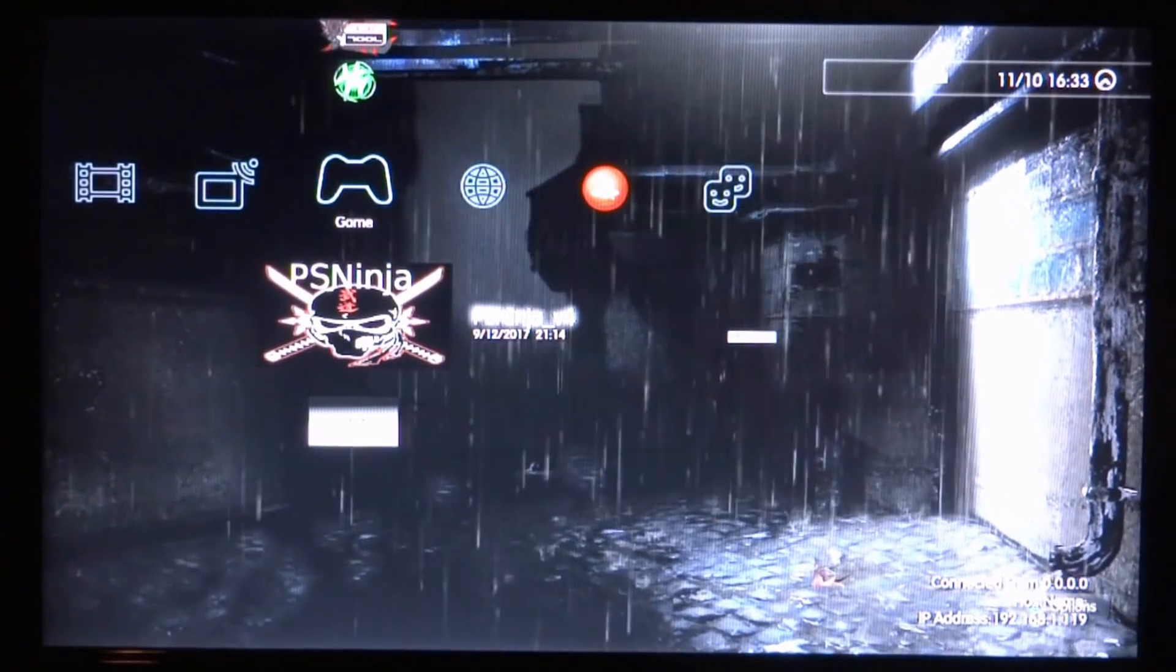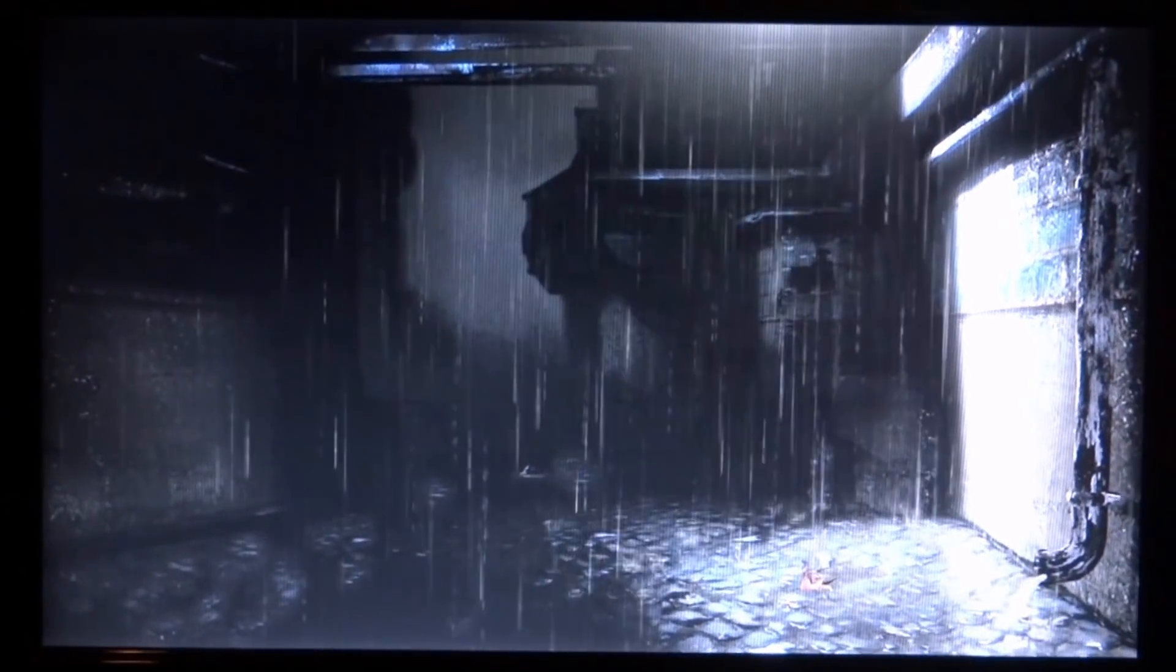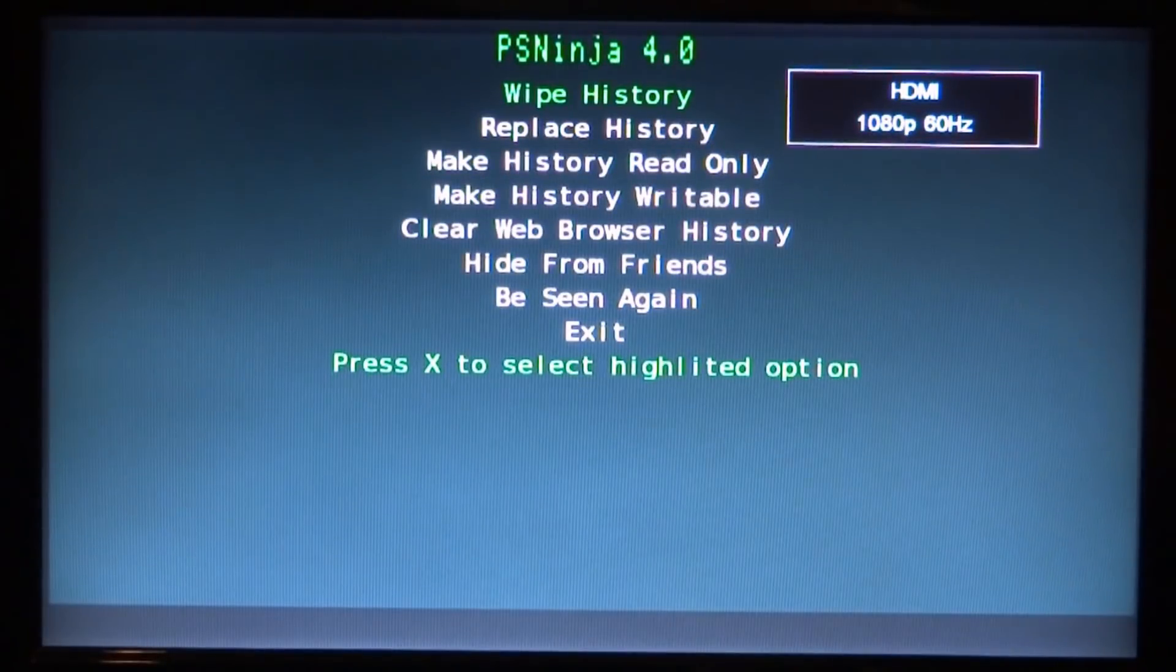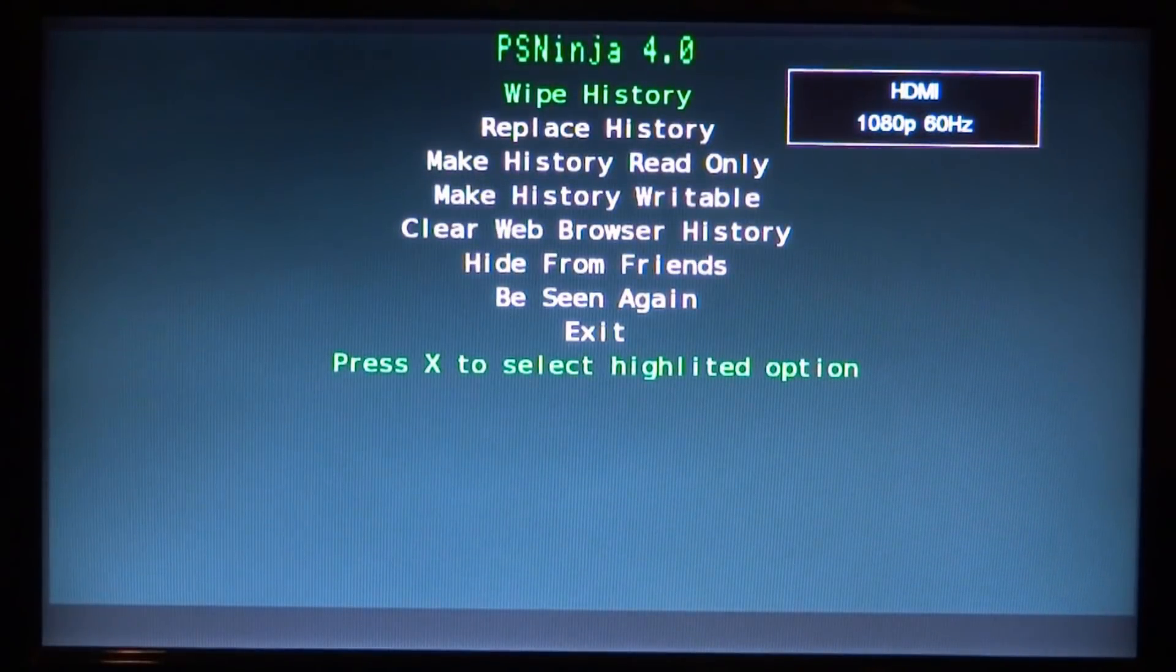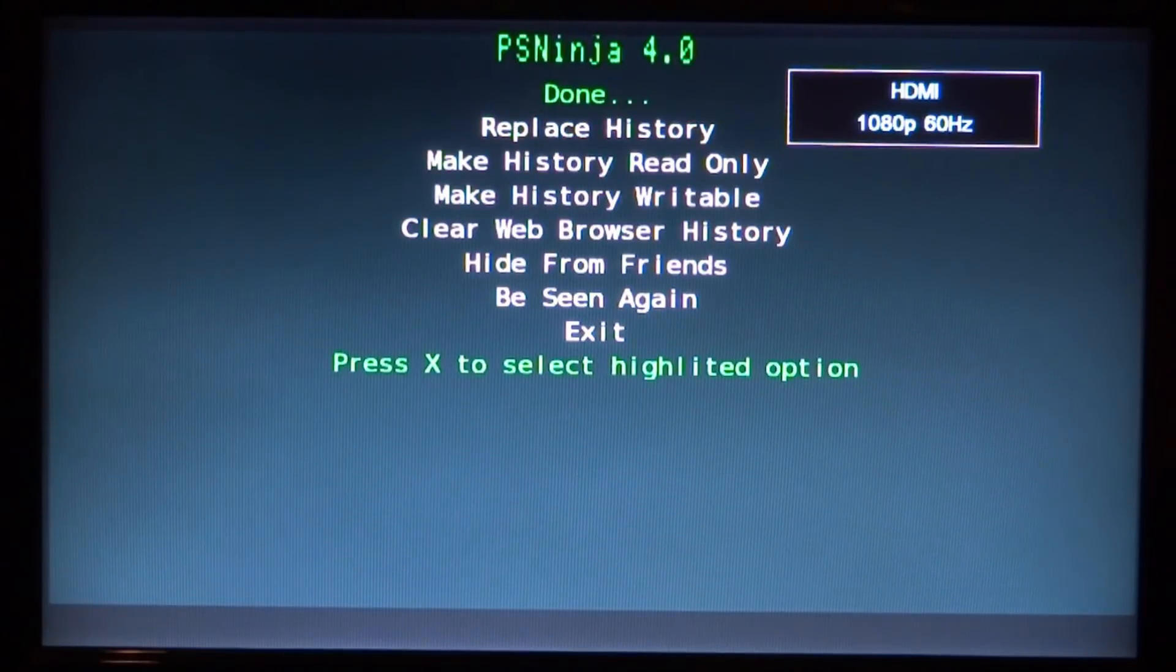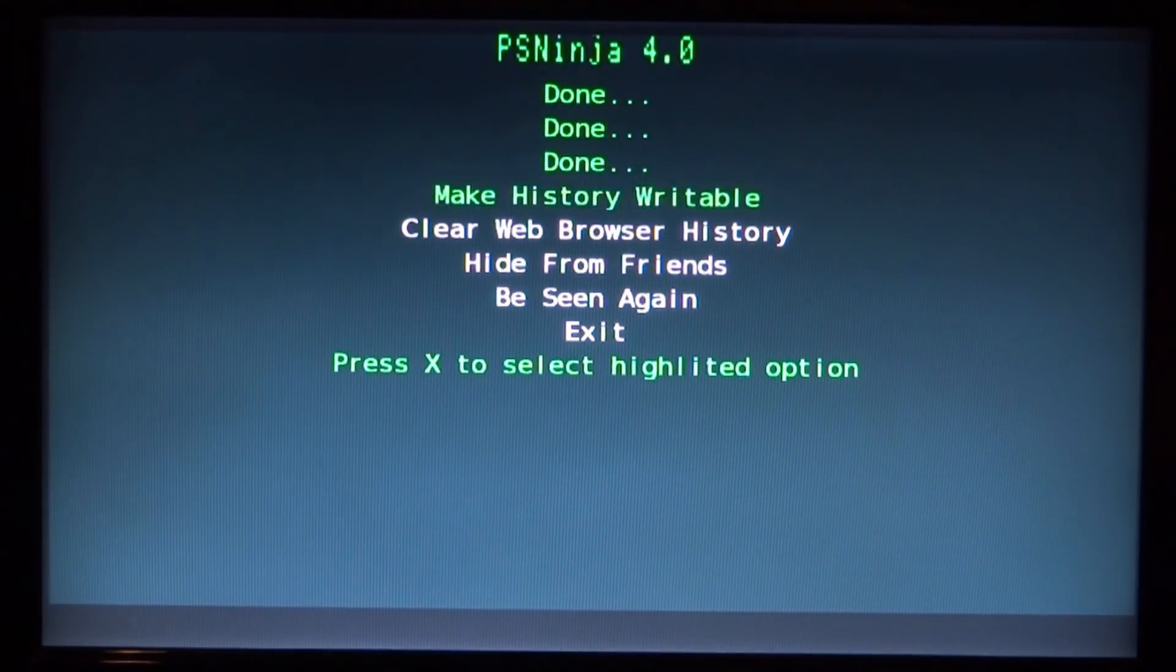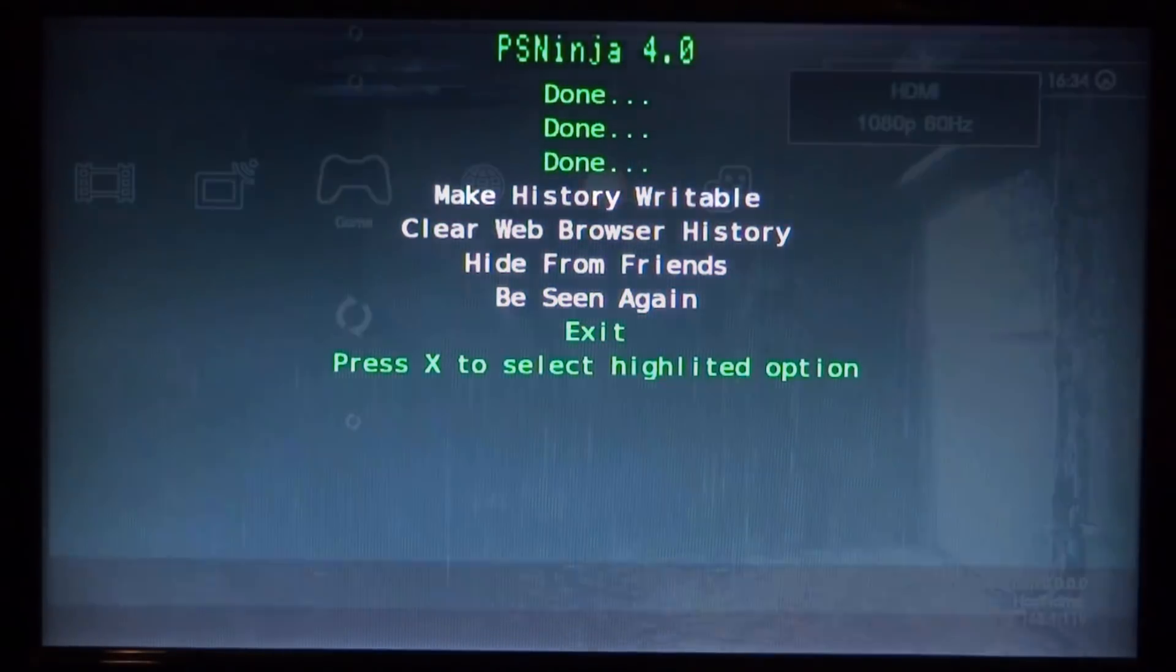You want to open up PSNinja. As I said again before, I will have tutorials for everything used in this video in the description. And they're kind of old videos on my channel, but obviously this still lets me get online. So you just want to press X on the top three options and then go down to X and press X.